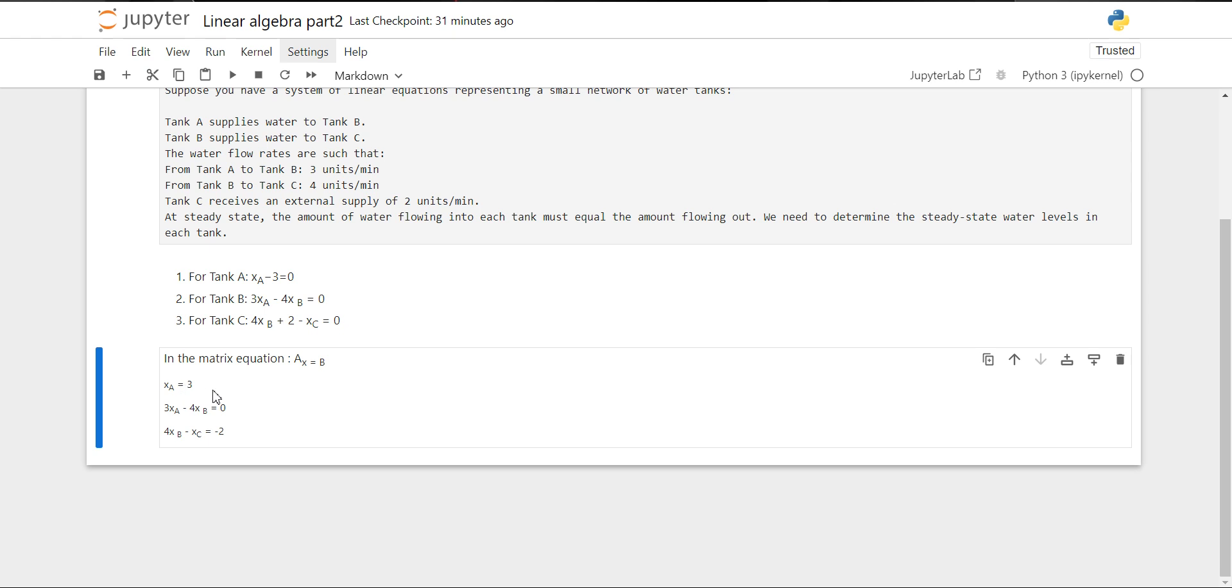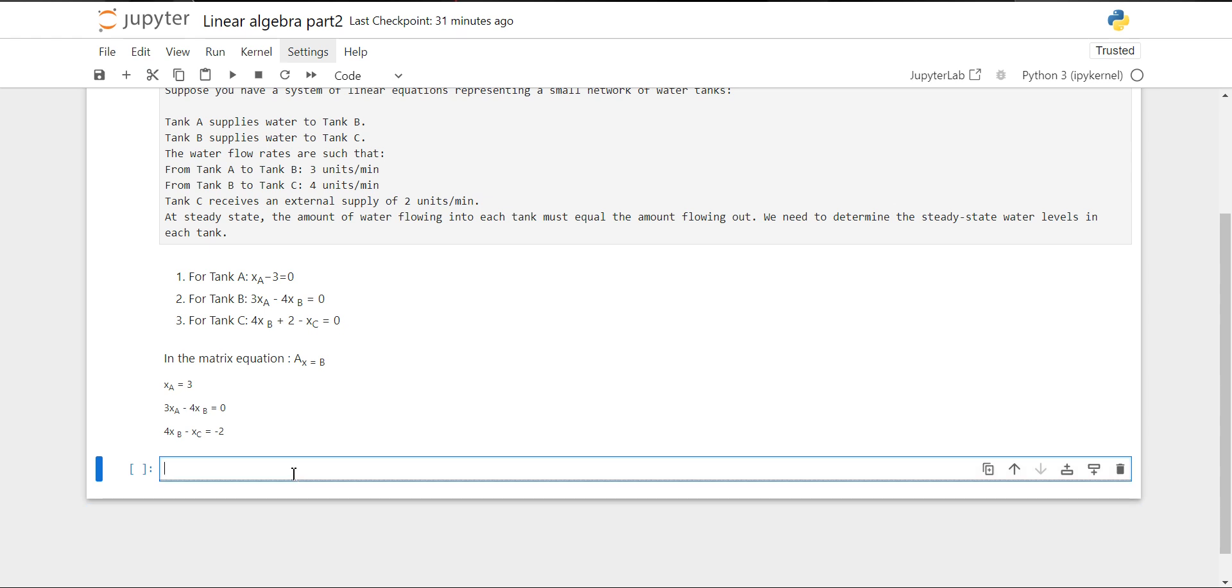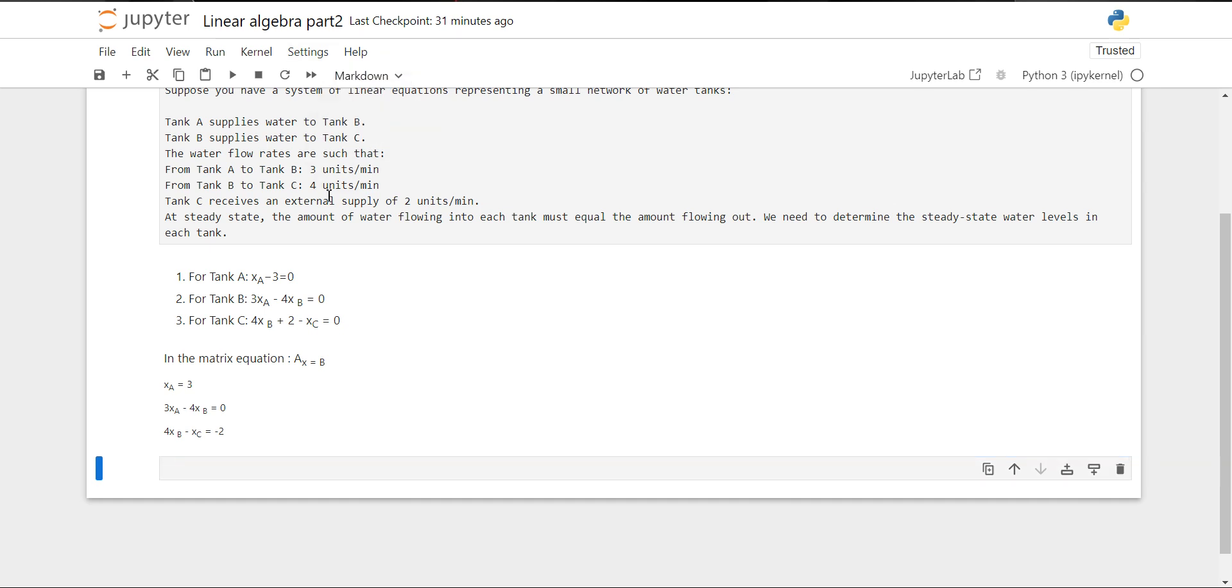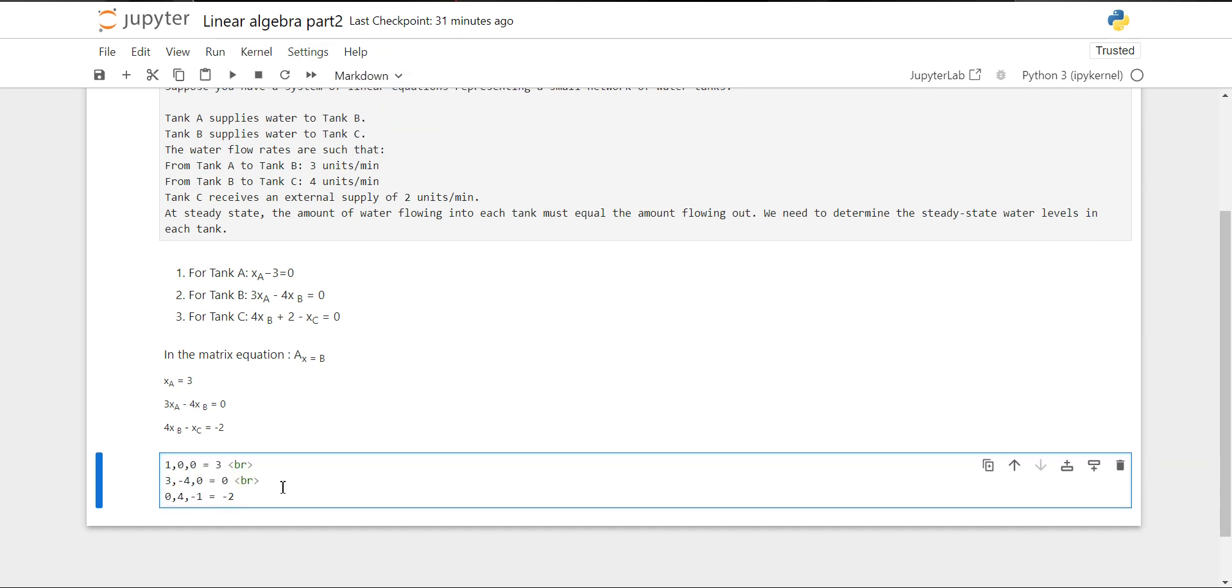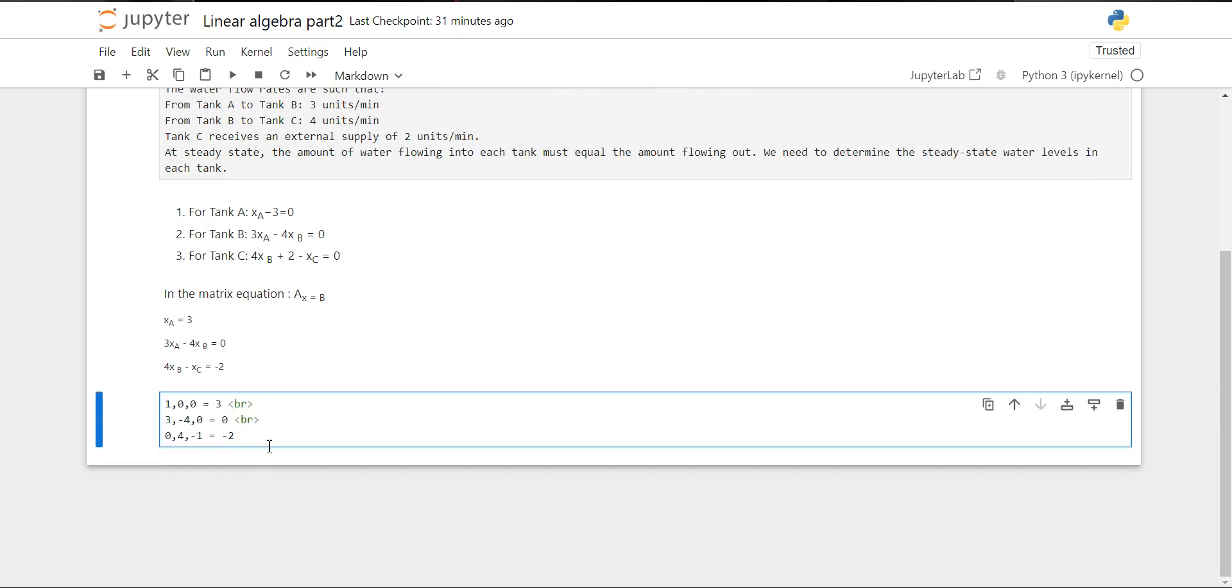So X_A equals 3, 3X_A minus 4X_B equals 0, and 4X_B minus X_C equals minus 2. Now from this matrix equation, we will determine our two matrices.